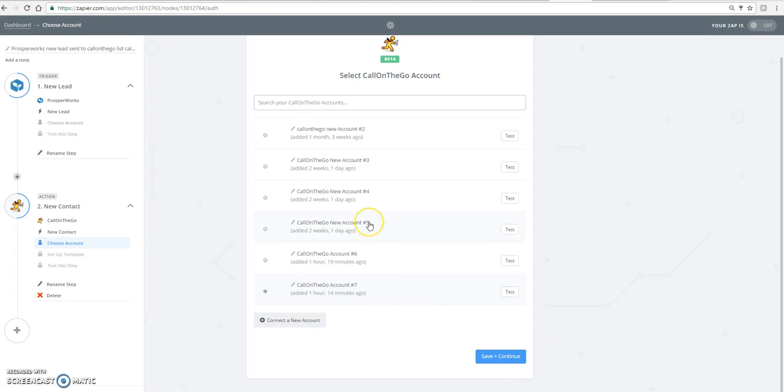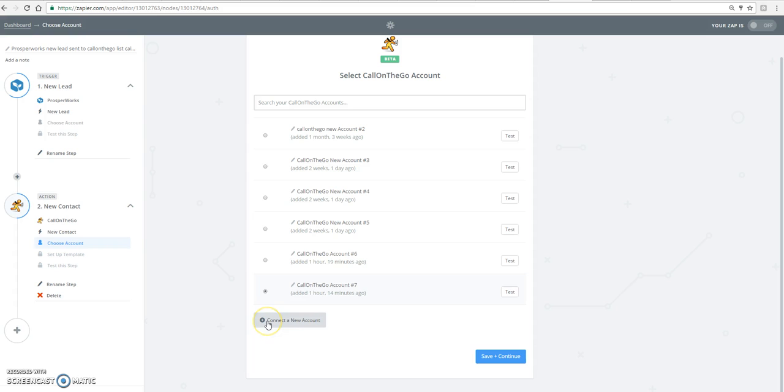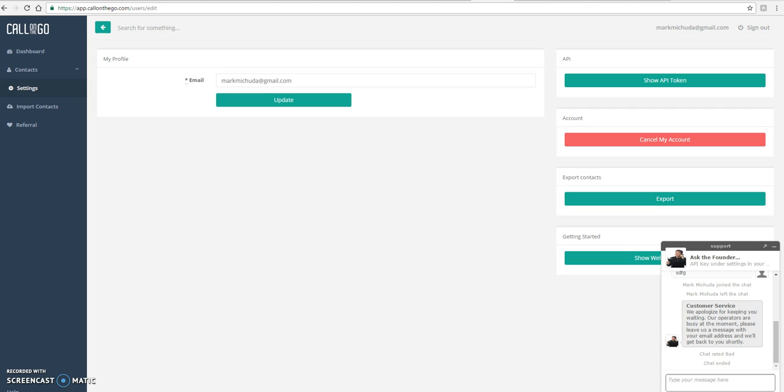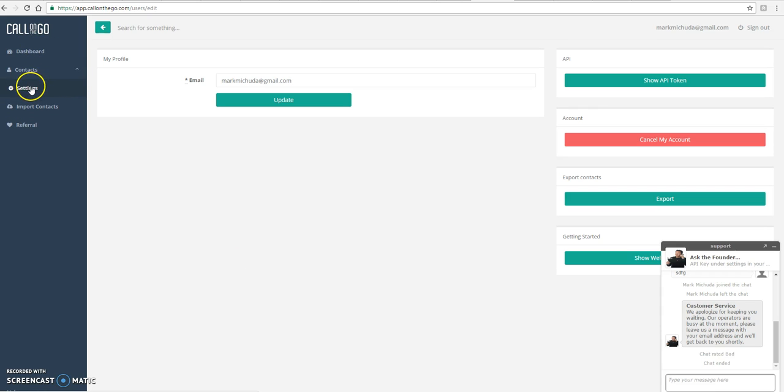And so right now it's showing my Call on the Go accounts that I already have created. But for the first time you're going to want to connect your Call on the Go account. And the way to do that is it's going to ask you for something called an API inside your Call on the Go account.